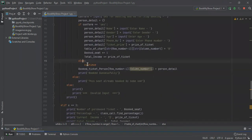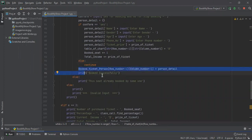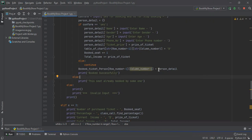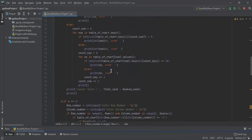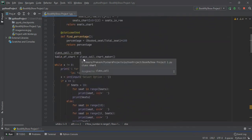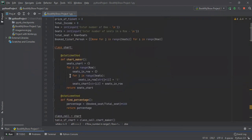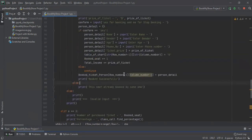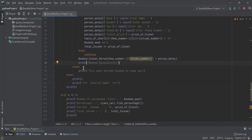If the user enters 'yes', these lines execute and the personal details are stored in the book_ticket_person list at the position corresponding to that seat's row and column. All data of the person who booked the ticket is stored in this list.